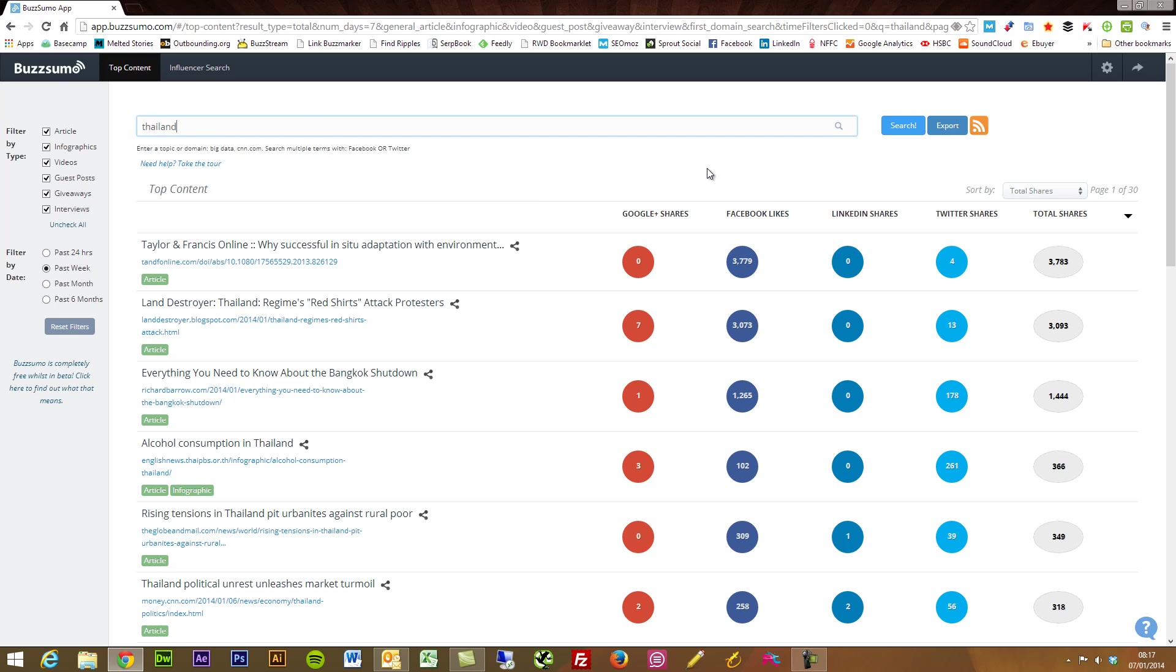It displays the different content based around how many social shares by social network that the content's had. So you can find this to be incredibly useful if you're searching for content within maybe a new industry or your current industry.